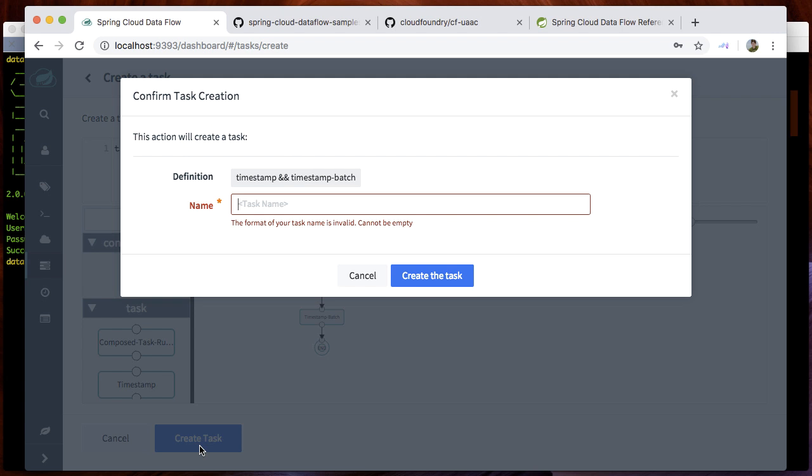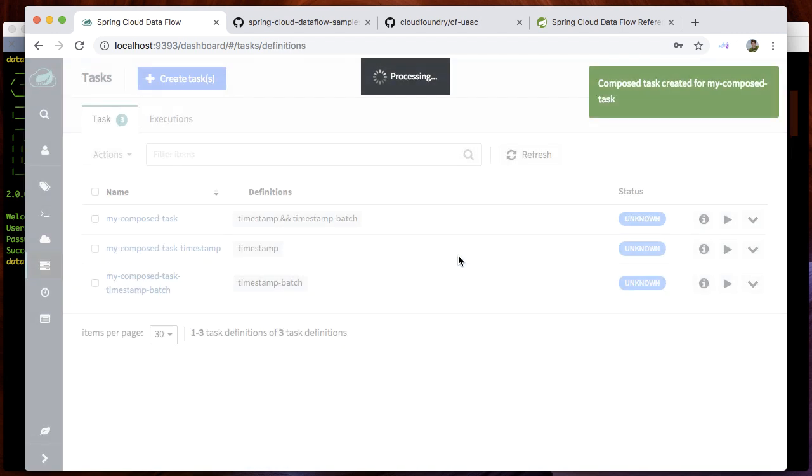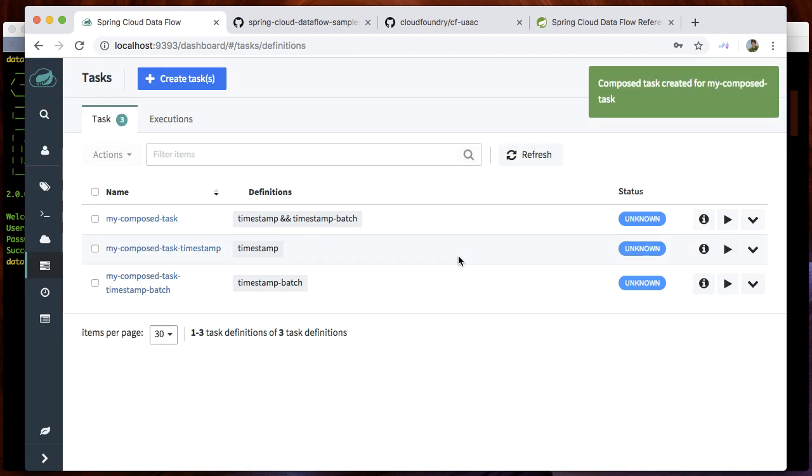Let's create an application consisting of timestamp and timestamp batch and give it a name of my composed task. The composed task was successfully created.